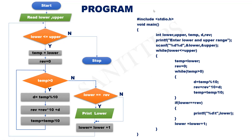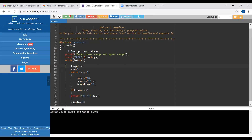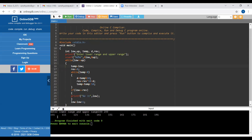Let us execute this program on the system using an online compiler. I am going to give the range: lower range 100 and upper range 200. You can see the palindrome numbers between 100 and 200 have been generated. That means our program has been executed successfully.